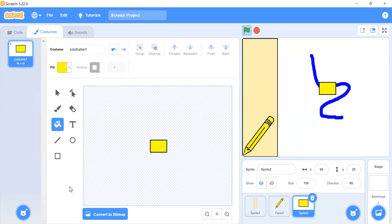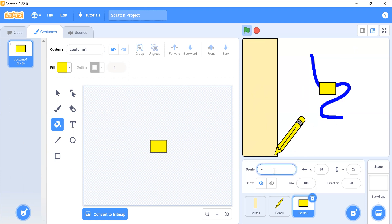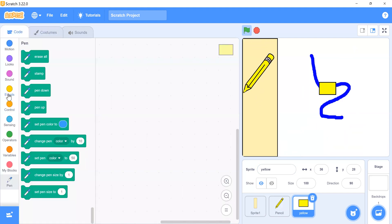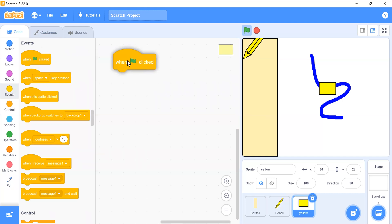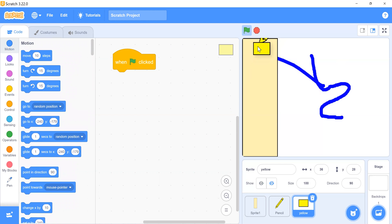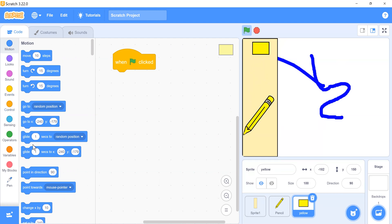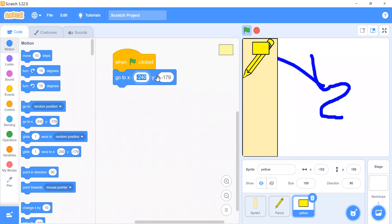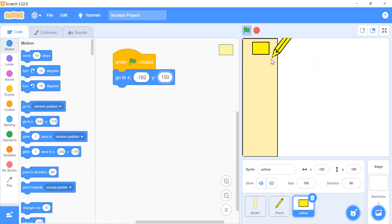Set its position and rename the sprite to 'yellow'. Add code so that when the flag is clicked it goes to its position at x: -182, y: 150.